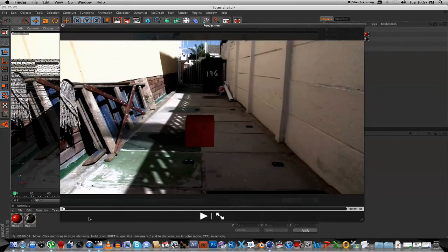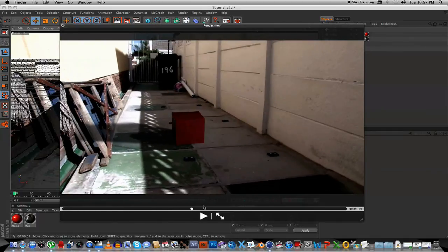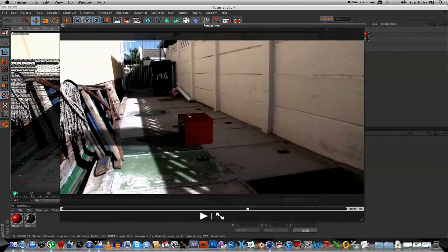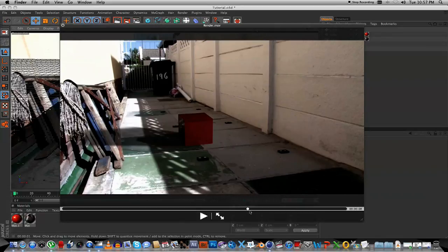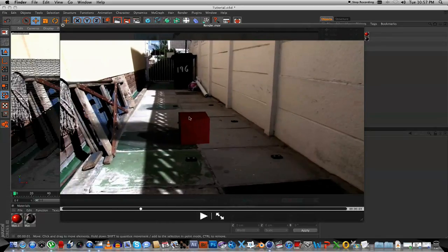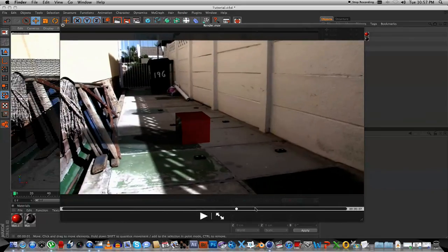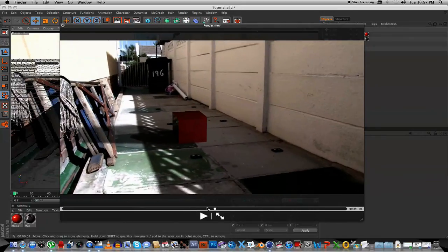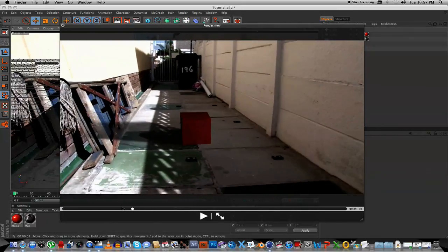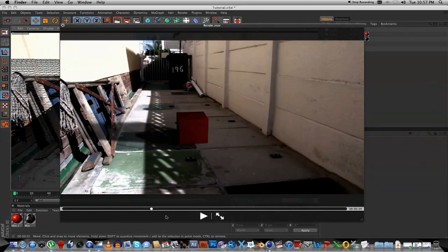OK. The render has been completed. So, if I scrub through the footage here, you can see that the box is sticking nicely to the scene, and also the reflection is not looking too bad.